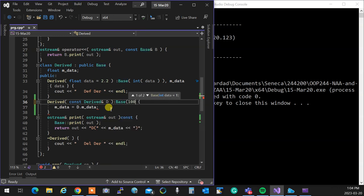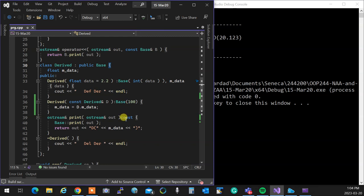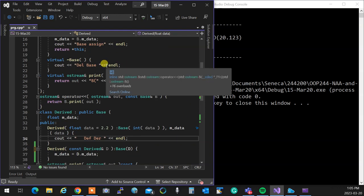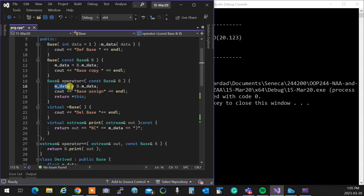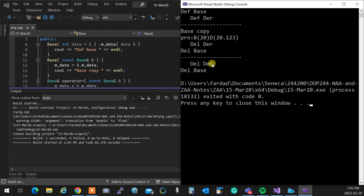When you take over and write a copy constructor for the derived class, you are responsible for everything — including the base part. You must explicitly invoke the base copy constructor in the initializer list, passing d to it. Since a derived object can always be handled by a base reference, passing d to base's copy constructor copies only the base part, giving you proper deep copying.